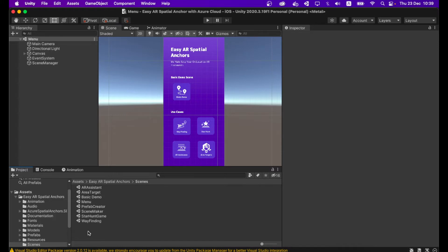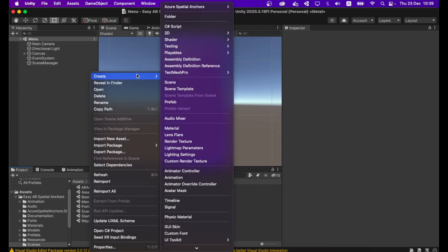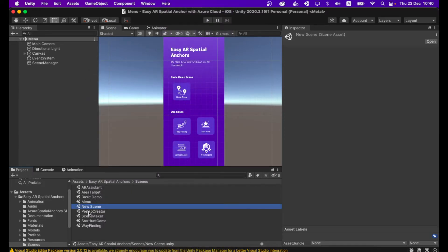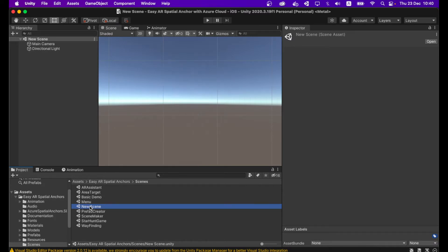Let's get started. First, go to Assets > ECR Spatial Anchor > Scenes folder and create a new scene. Keep it as 'New Scene' and load it by double-clicking on it.